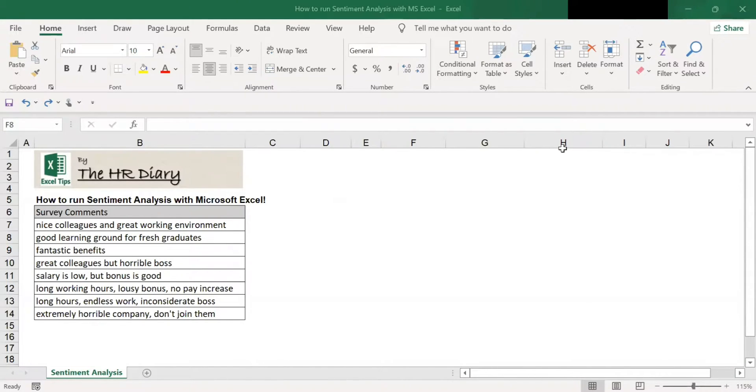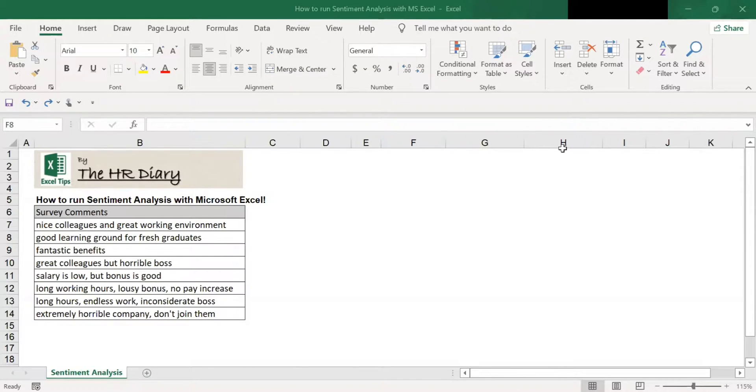Hello, welcome to Excel tips by the HR Tariq. Today I'm going to show you how to run sentiment analysis with Microsoft Excel.